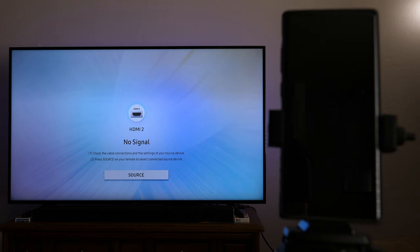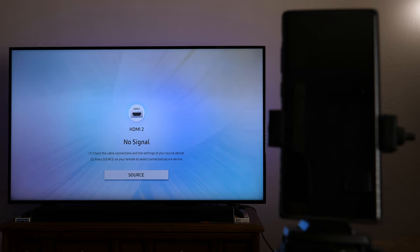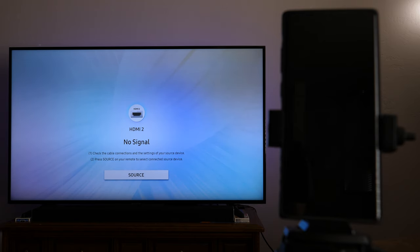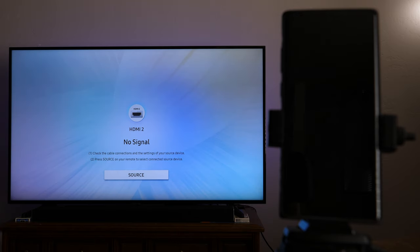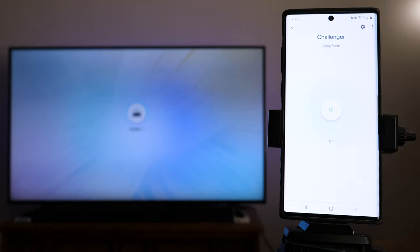Hey Google, turn volume to 10 on TV. So it doesn't look like it wants to do the volume control. However, let's try swapping the input. Hey Google, turn TV to HDMI 1. Okay. Switching input to HDMI 1 on Challenger. Took a second, but it eventually ended up swapping it over.